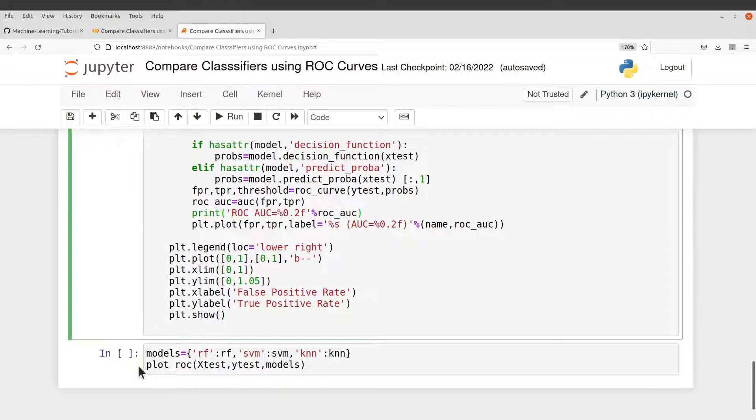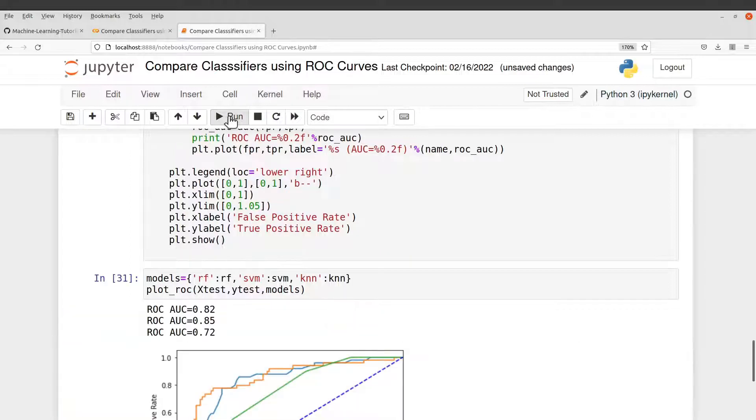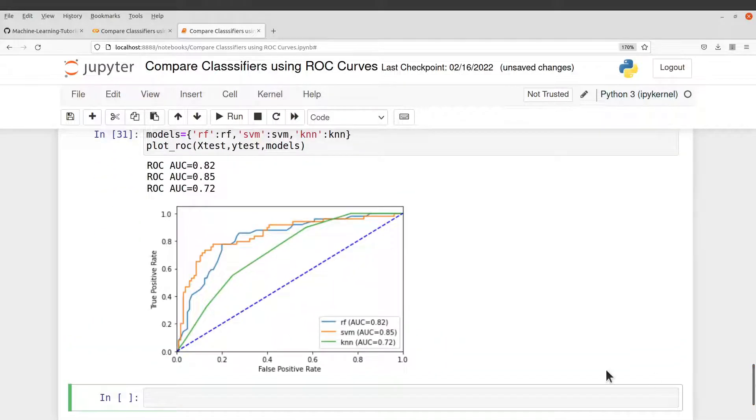Let's check it here. Okay, perfect. So the ROC curves have been generated on the same figure for us.